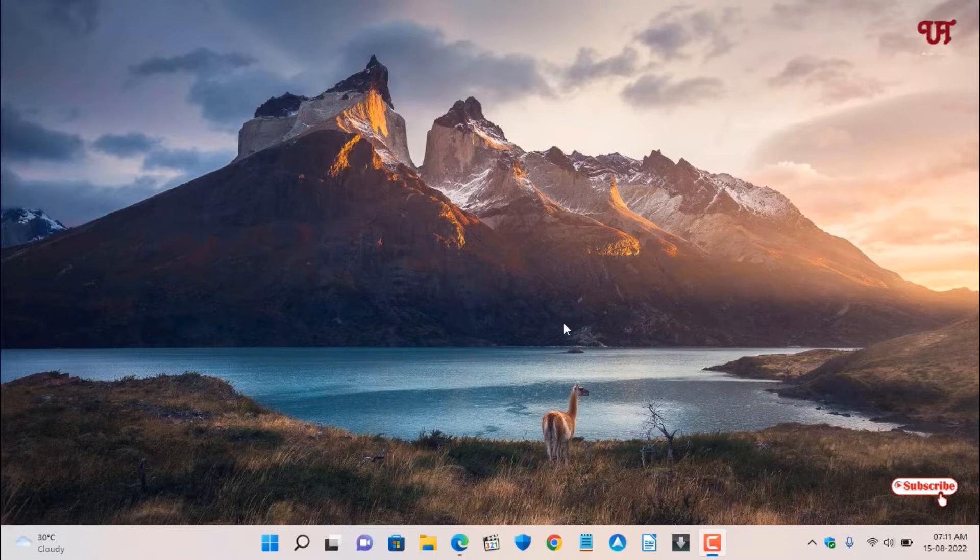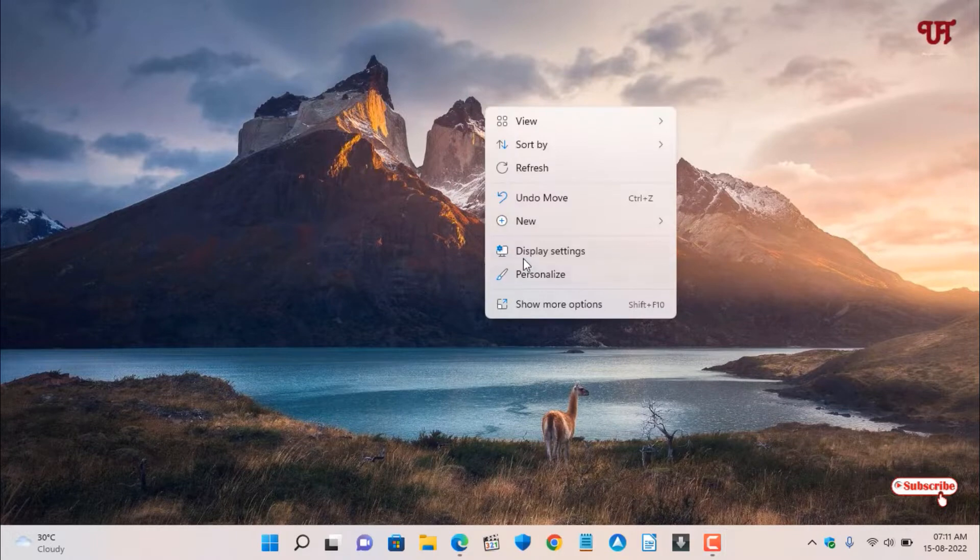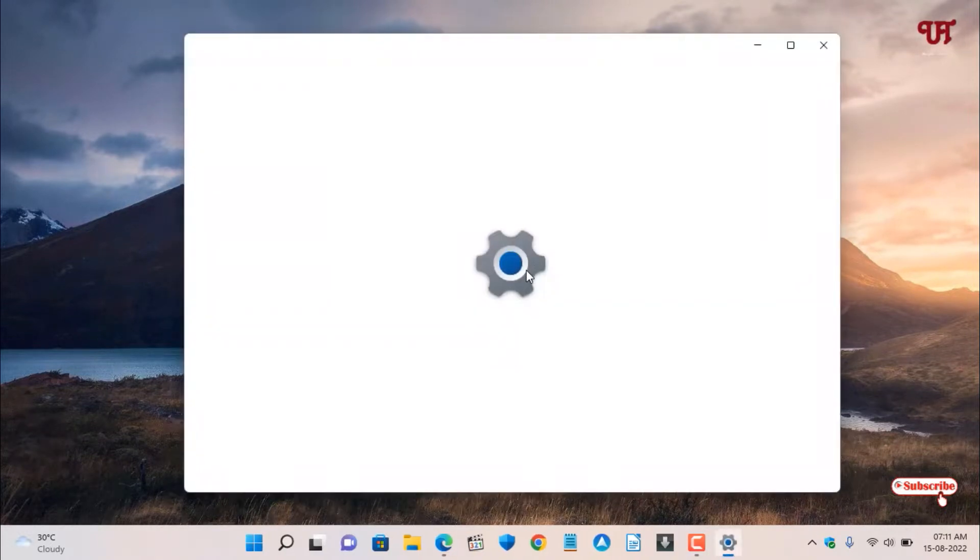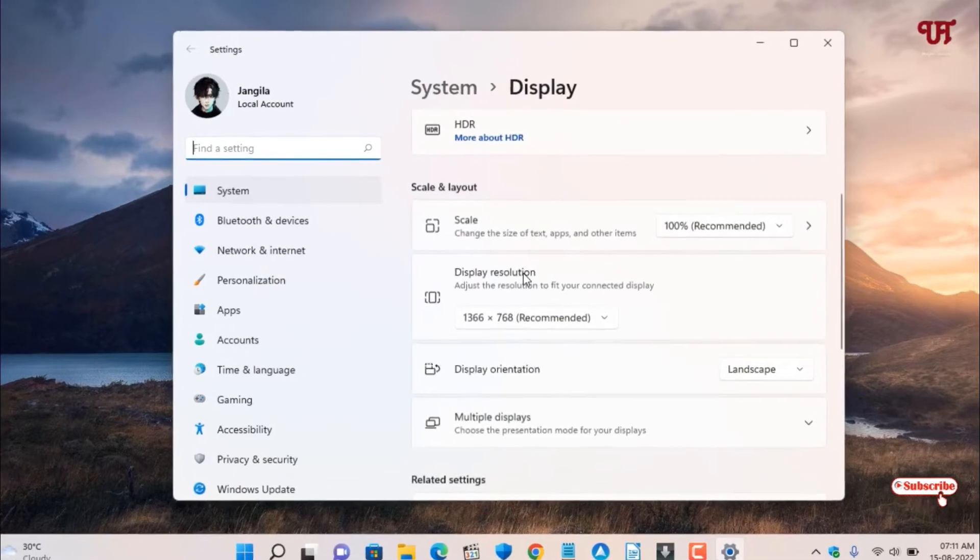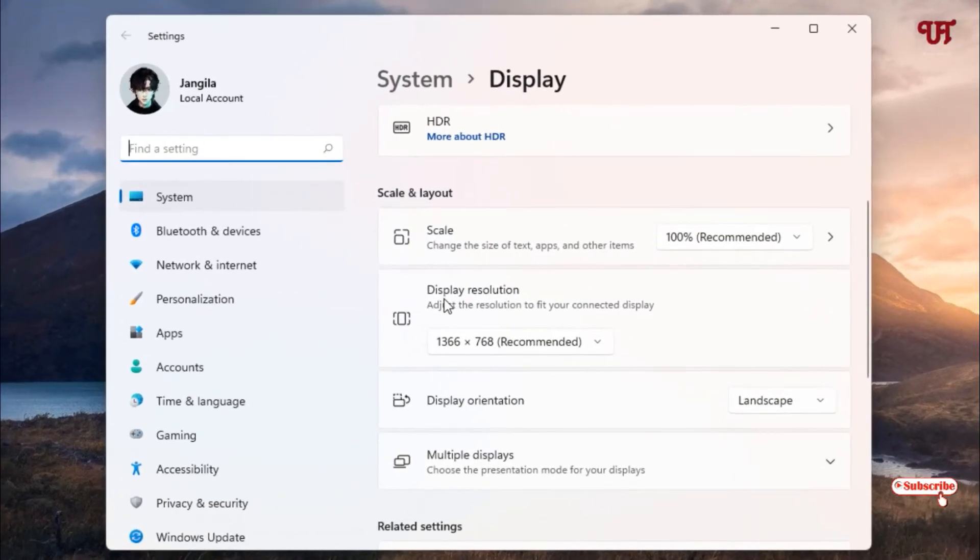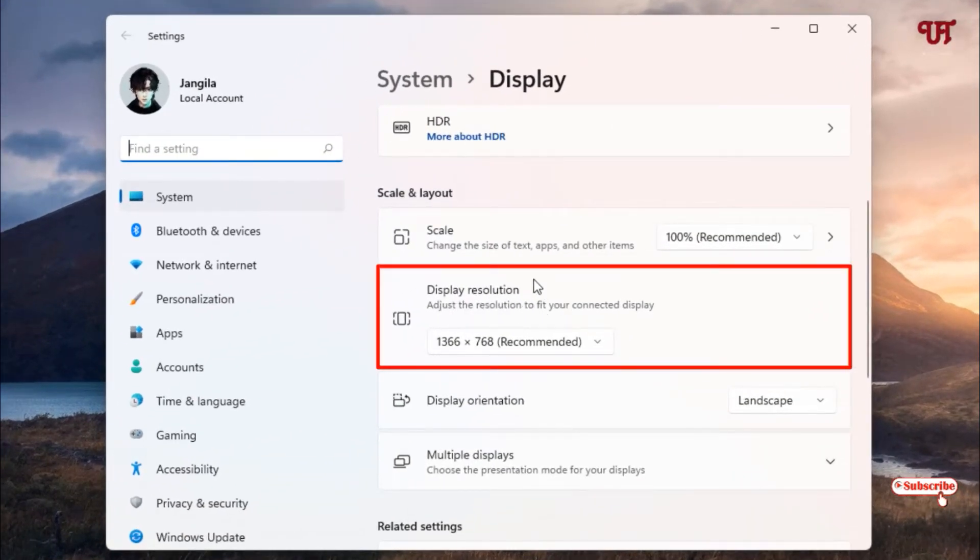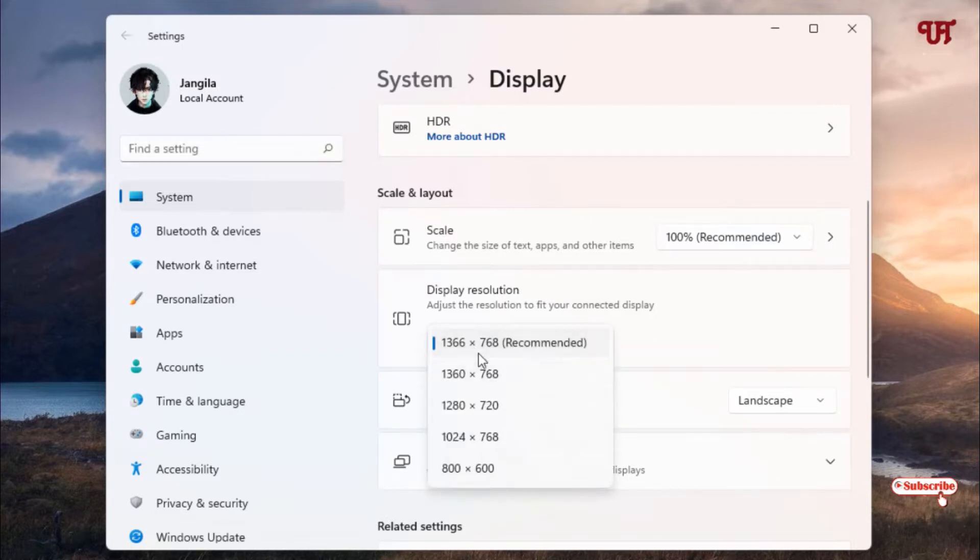First, let me show you my computer display resolution. Let me go to the display settings. Right now you can see here the display resolution of my computer: 1366 x 768, so this is the maximum one.